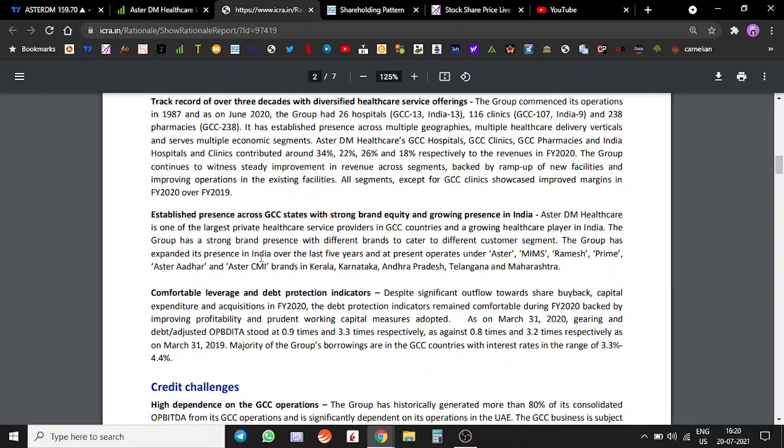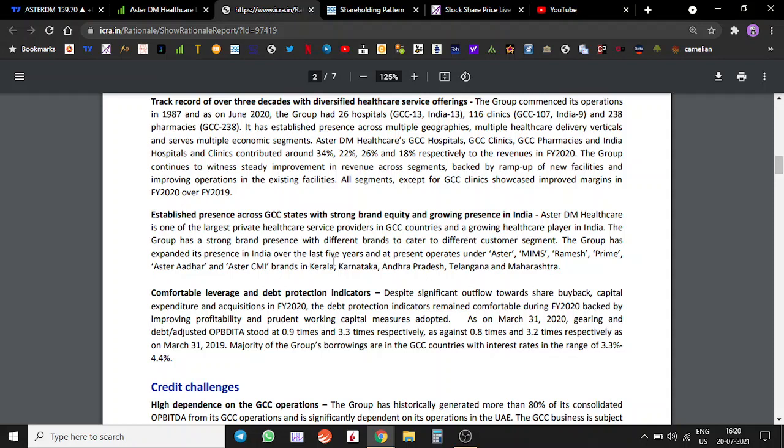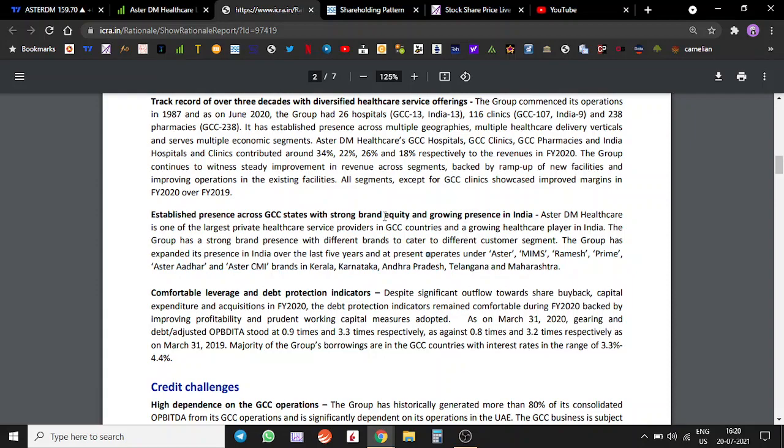Credit ratings also give you a good peek into the company's insights like what is the company doing, revenue segmentation, and all of these things. The group has expanded its presence in India over the last five years. They are in Kerala, Karnataka, Andhra Pradesh, Telangana, Maharashtra, basically south and southwest.